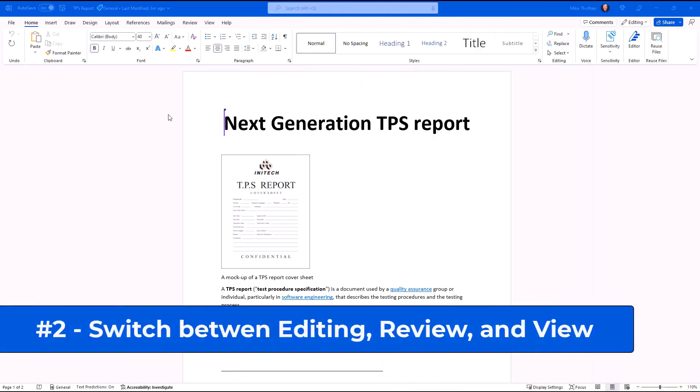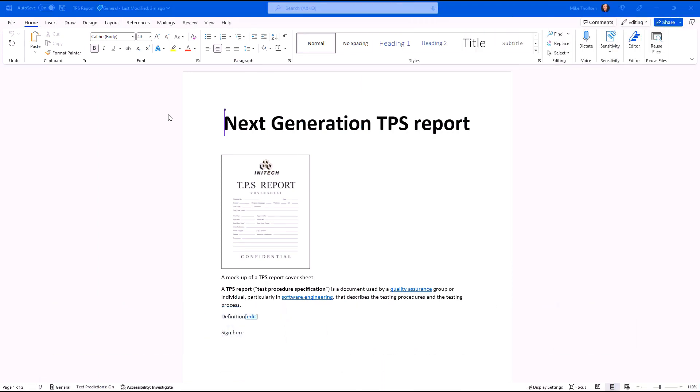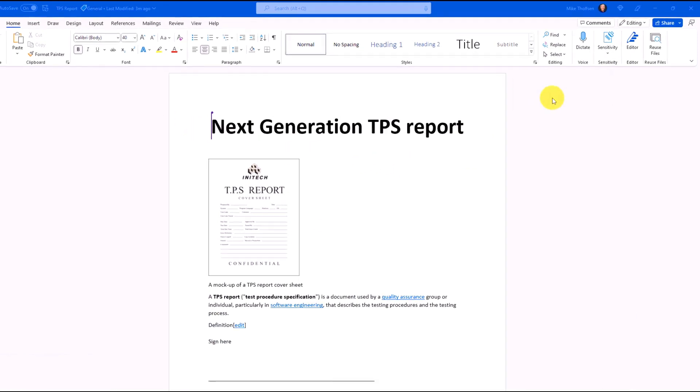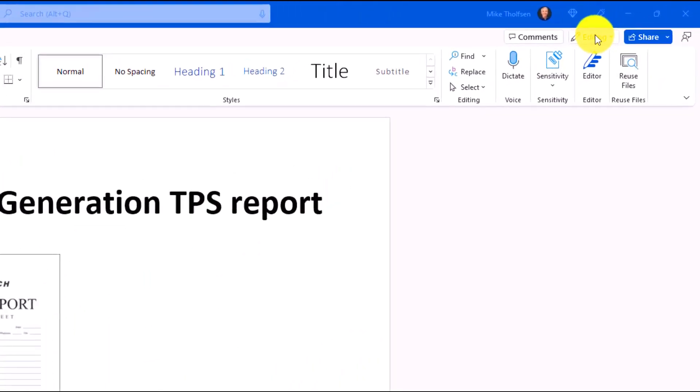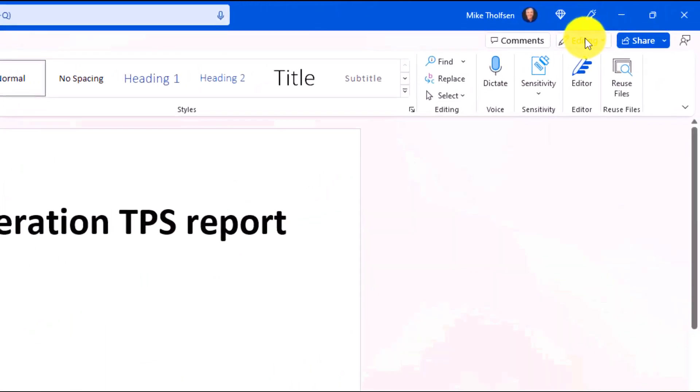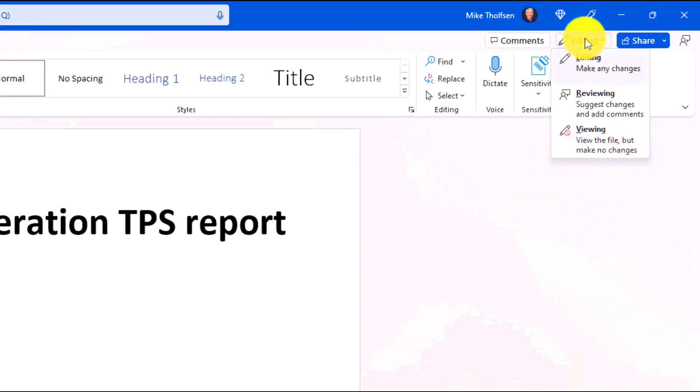The second new feature is an easy way to switch from editing or viewing or reviewing in a Word doc. So if I go to the upper right here, you're going to see this dropdown that says editing. If I click this, I'm right now in editing mode so I can edit this document and make changes.